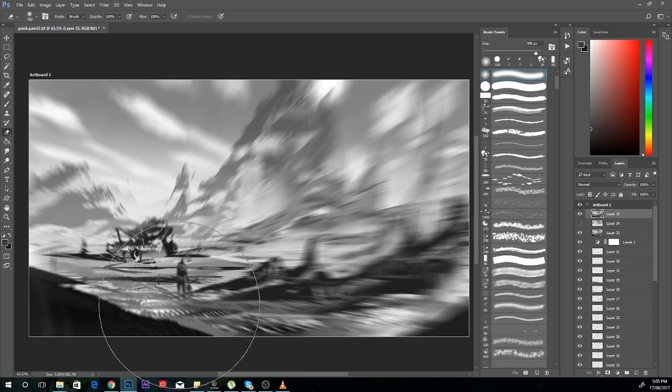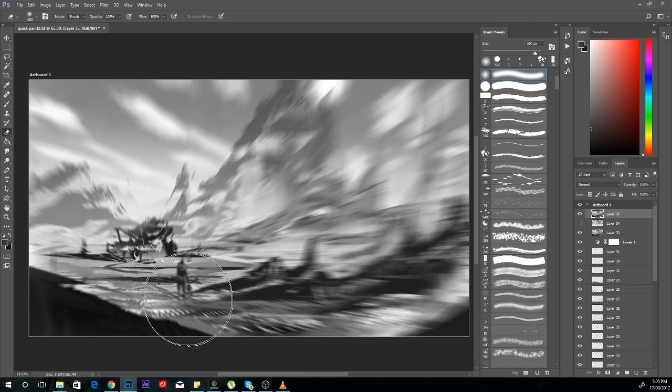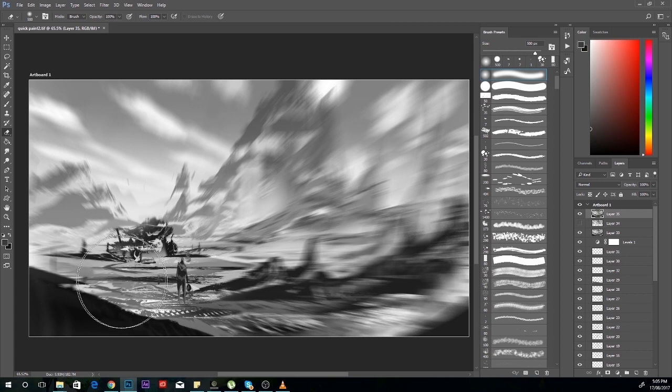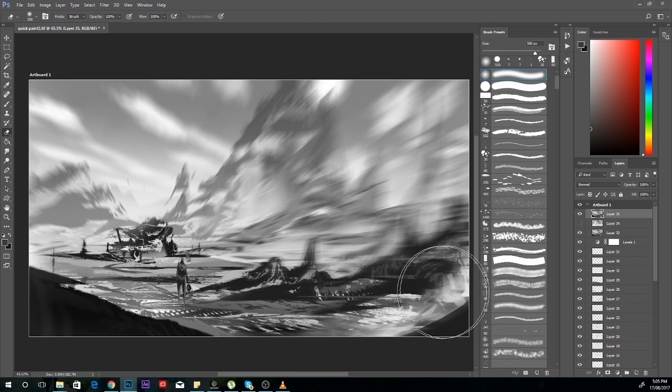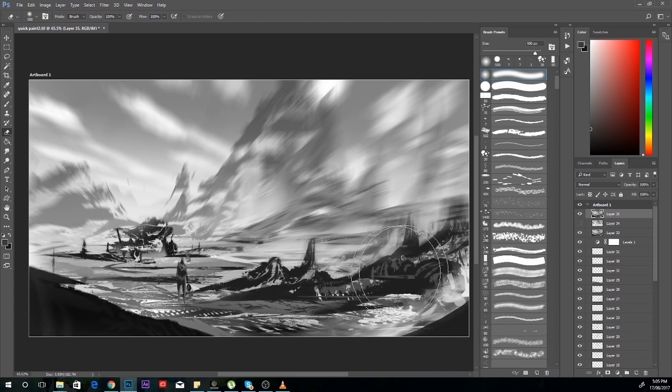If you did the Alt, Ctrl, Shift technique on the new layer, then you can erase that layer and reveal what's underneath again. This time giving the painting an obvious focal point.